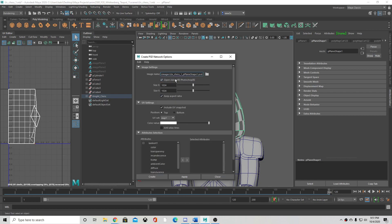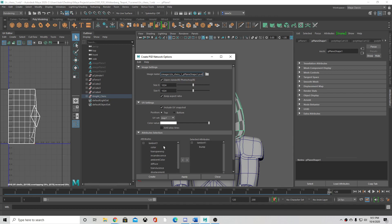Then you want to come down here, click bump, click that over, color, click that over. There are other settings you can click over if you want.